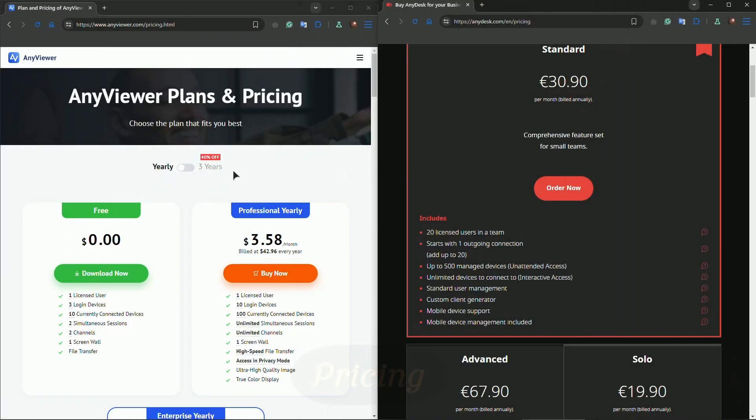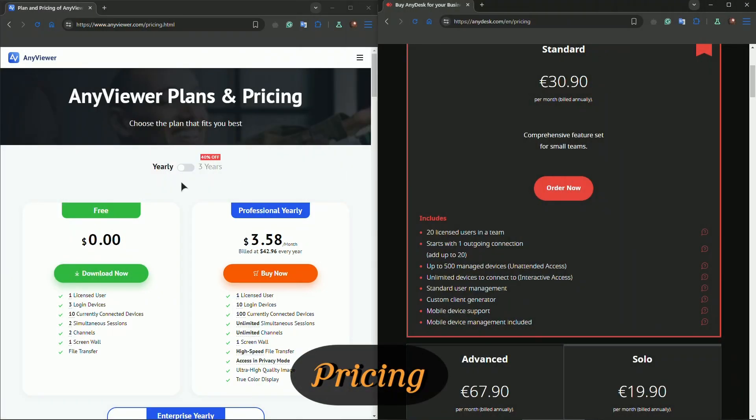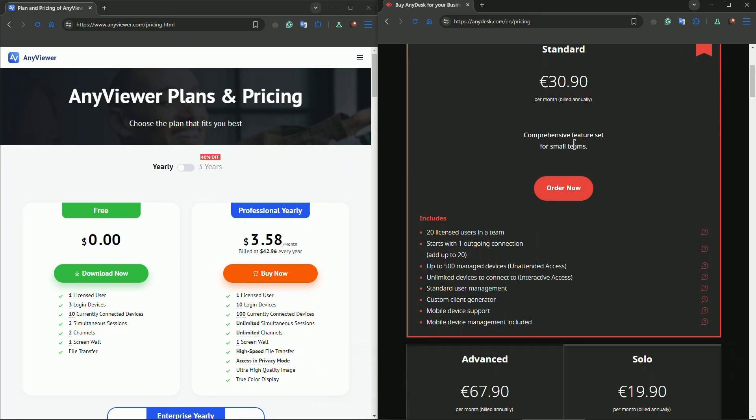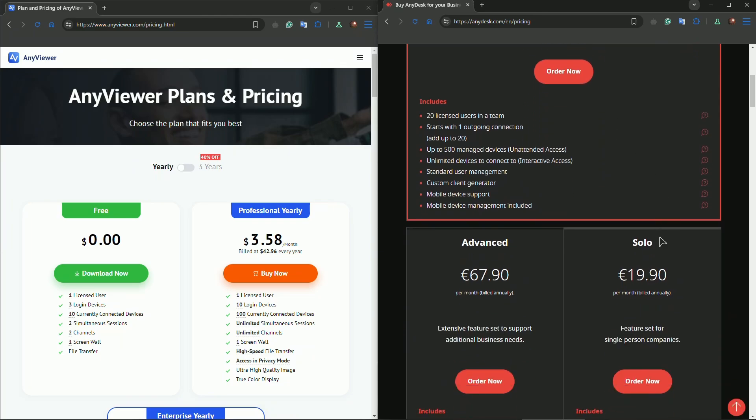In terms of pricing, AnyViewer has a free tier and a professional yearly plan for $3.59. AnyDesk has standard for 30 euros, advanced, and solo. You can see the respective pricing.